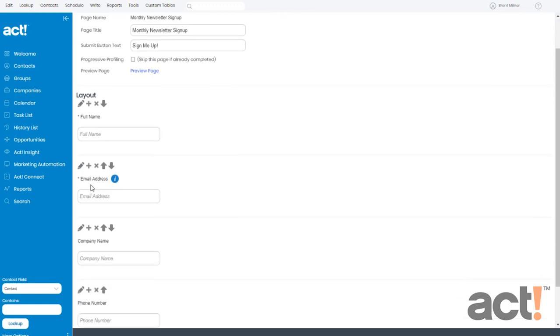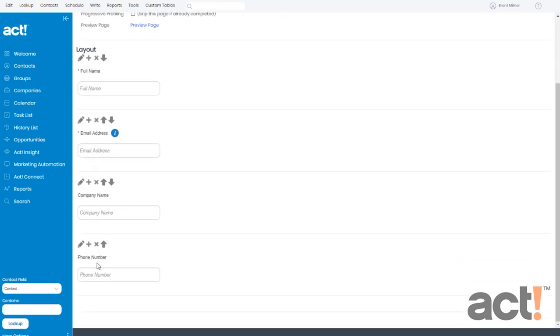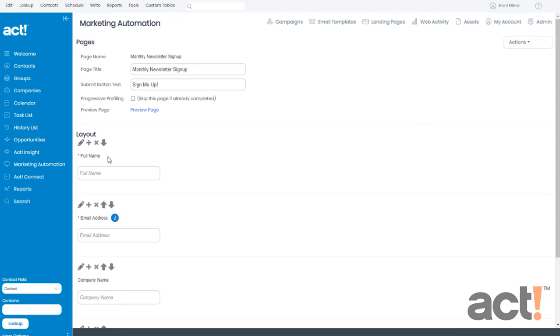Full name, email address, company name, and phone number. And this is also automatically going to map all of these fields to the correct fields in my ACT database.